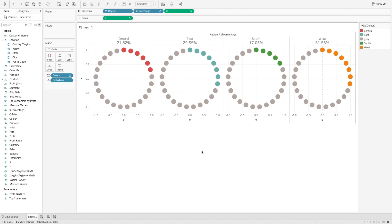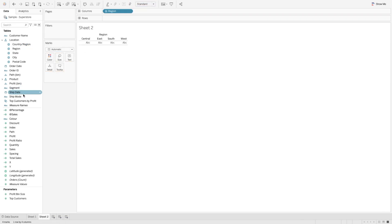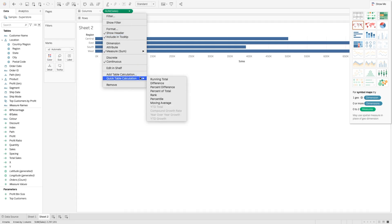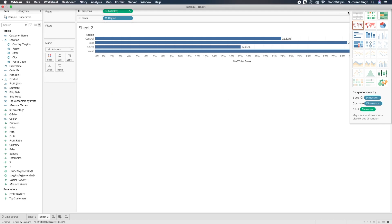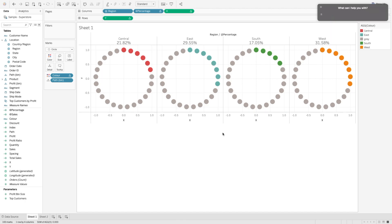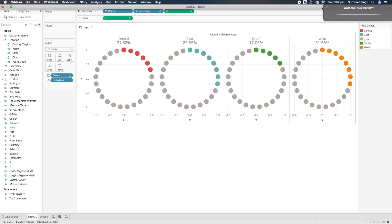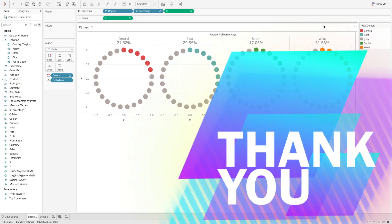That's how you create this percentage dotted circle chart. You can verify the percentages are correct by bringing Region into the column shelf with sales shown as a percentage of total — the bar chart confirms 21.82%, 29.55%, and so on — exactly matching what the dotted chart shows. I hope you liked this session. If you have any questions, please drop a comment below and I'll get back to you as soon as possible. Thank you and see you next time.